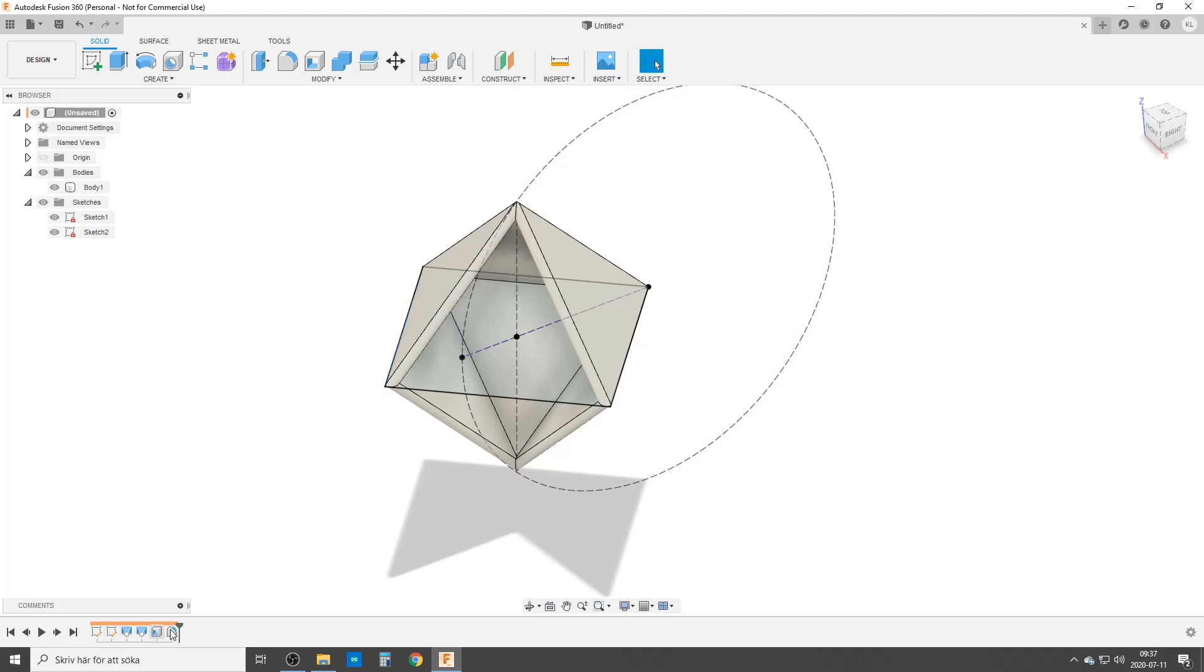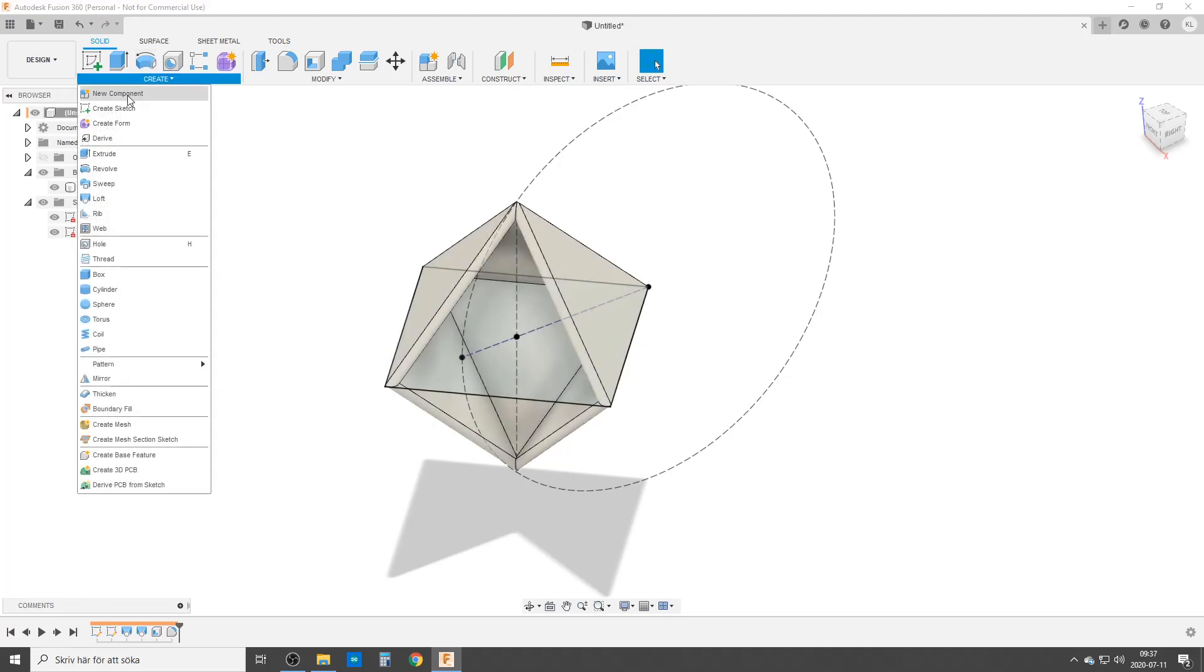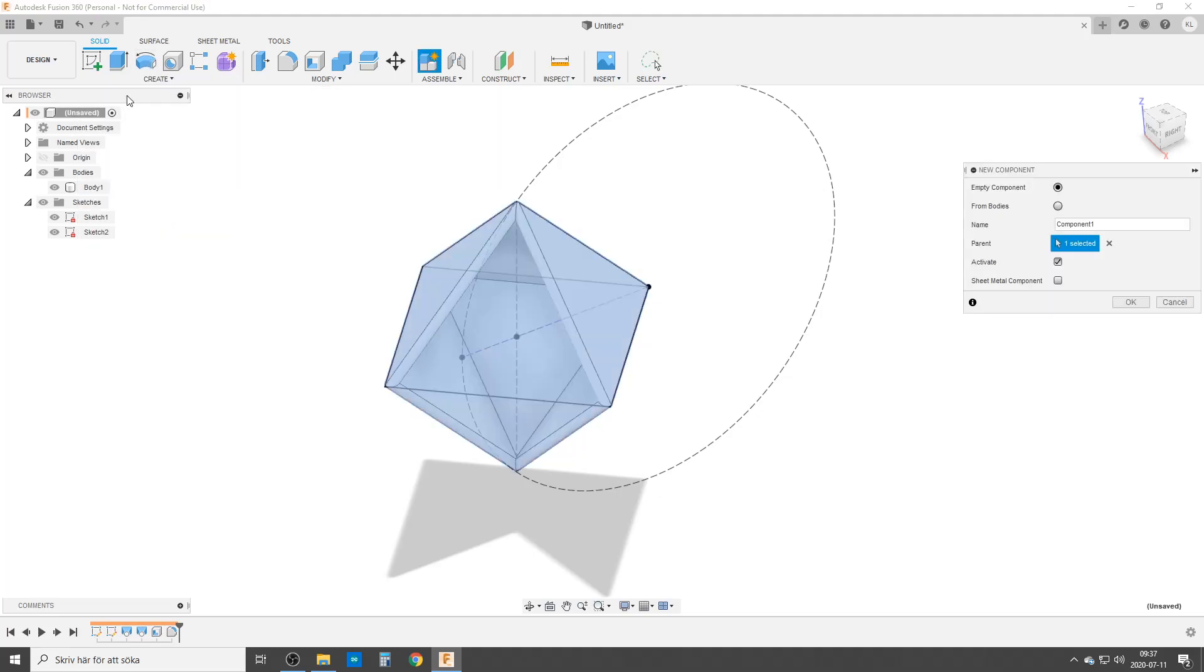You can stay in the timeline where you are right now. We're just going to go up to create or right click up here anywhere you want. Create new component. It gives me a nice little box over here. Let's just call it part one.